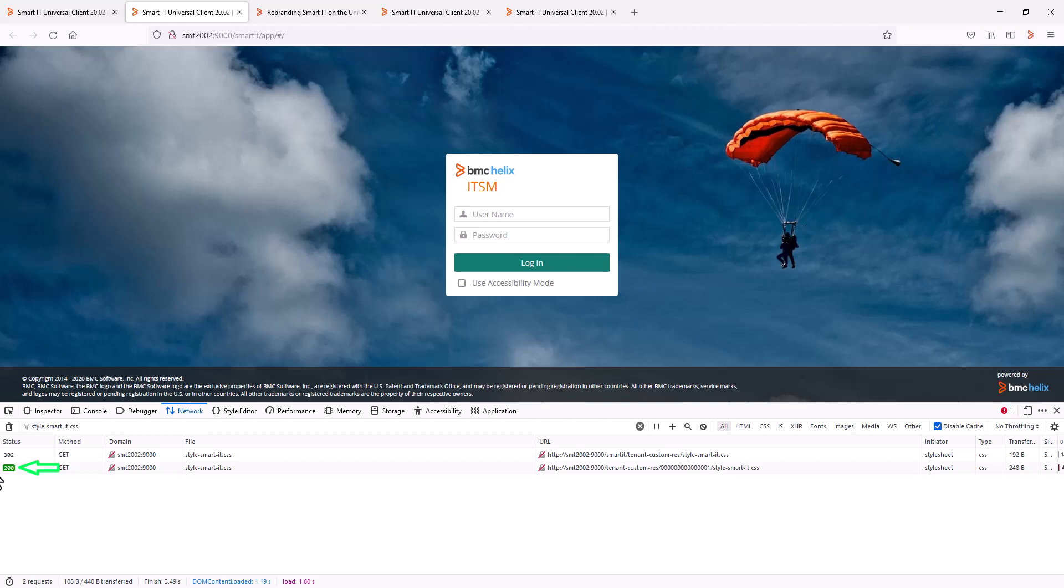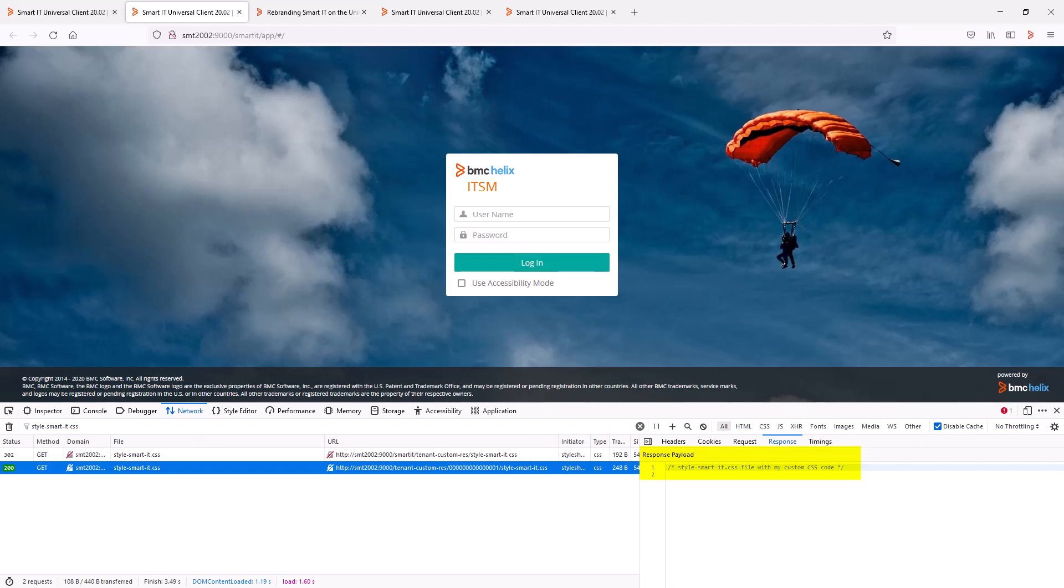And when you check the response tab, we can see the contents of the custom CSS file. In this example, the file only contained a comment.